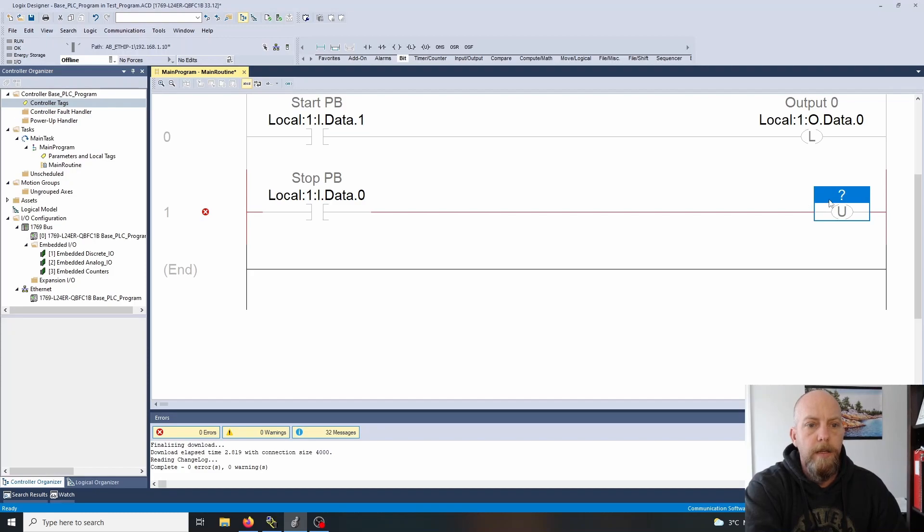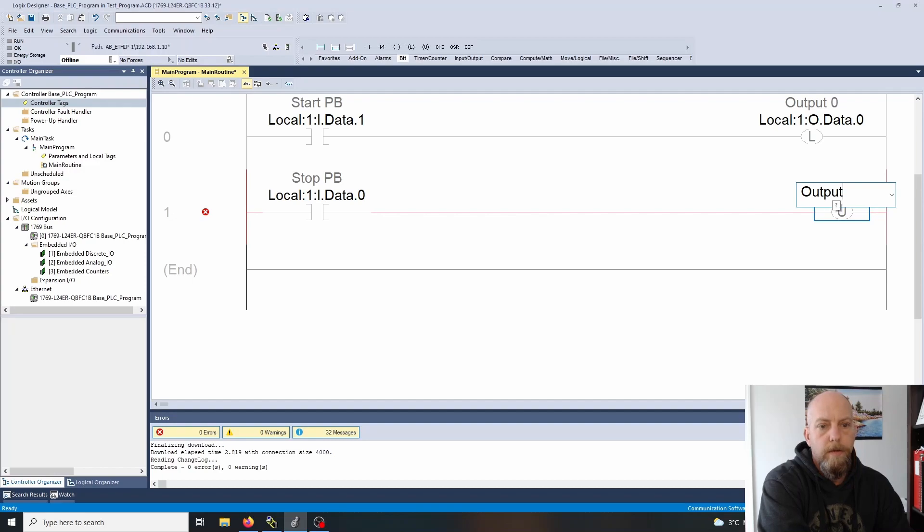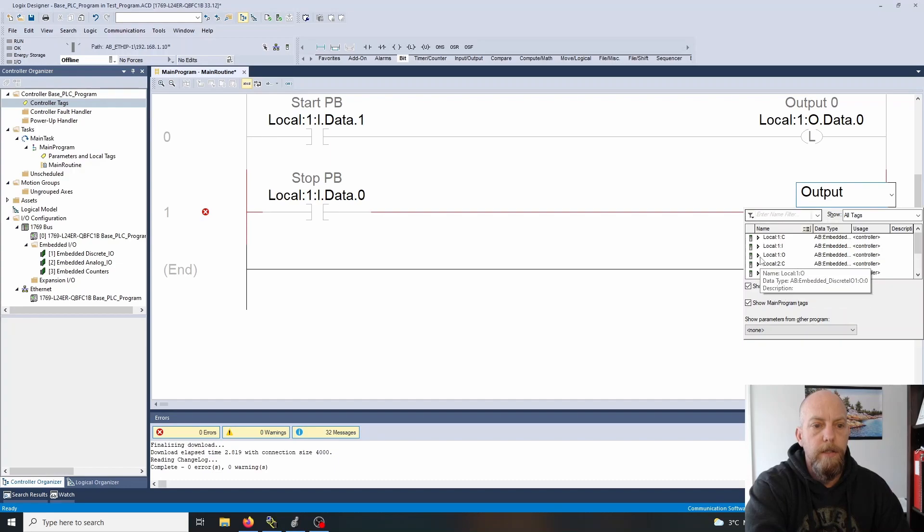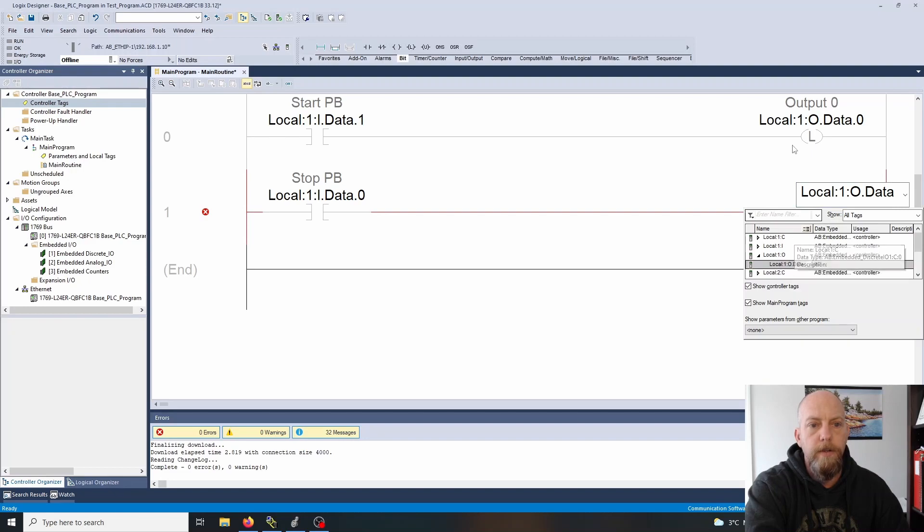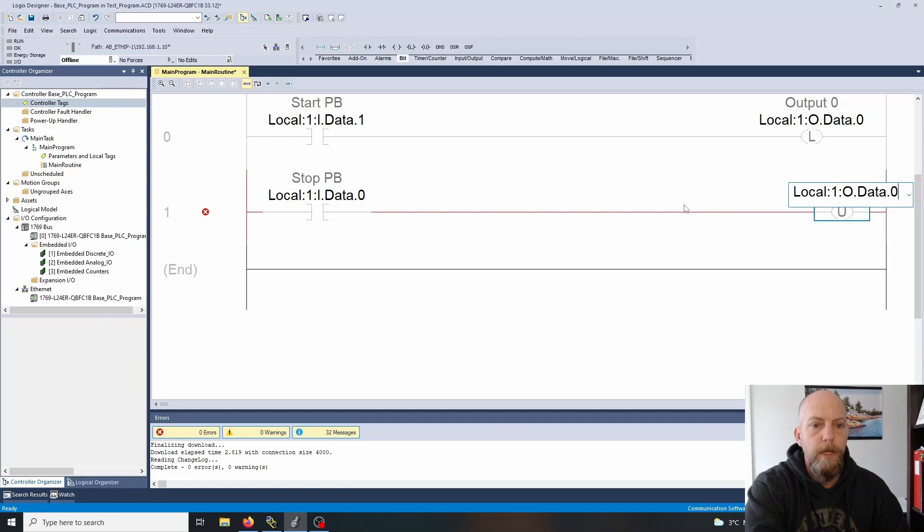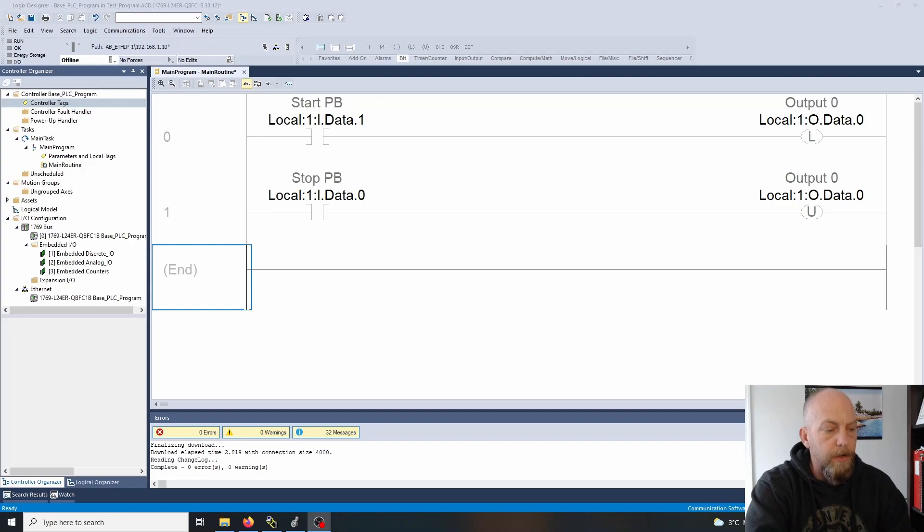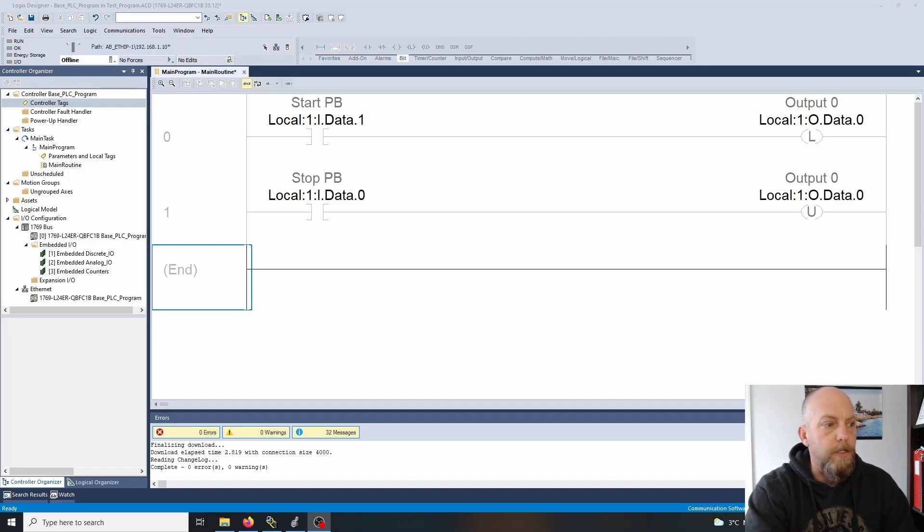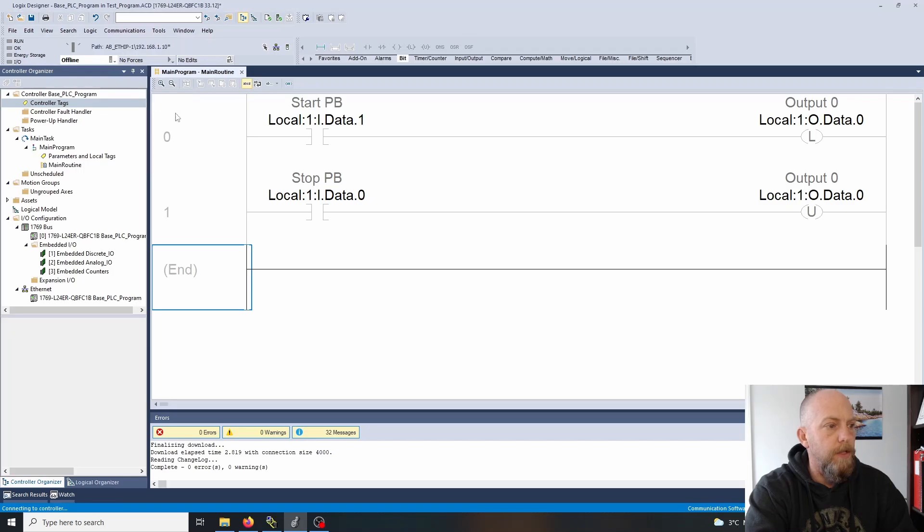Let's see if we can type in 'output'. It doesn't come up with anything, so we need to talk about aliases in a bit because that would be super handy. Output zero is what I'm looking for. That's all we need. We could make this more complicated but let's keep this nice and simple, just showing the two instructions and how they react. We've made some changes so let's download this to our PLC.